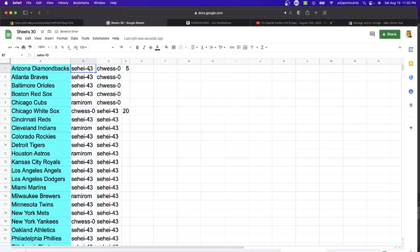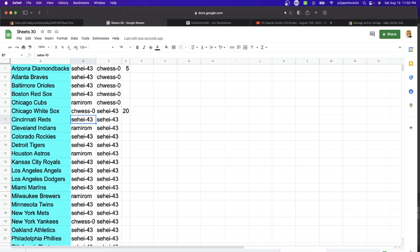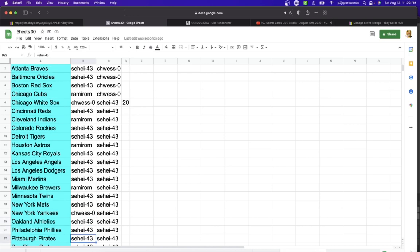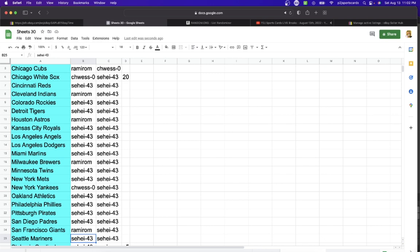43 down: Backs, Braves, Orioles, Red Sox. Rom: Cubs, White Sox. 43: Reds. Rom: Indians. 43: Rockies, Tigers. Rom: Astros. 43: Royals, Angels, Dodgers, Marlins. Rom: Brewers. 43: Twins, Mets. Zero: Yankees. 43: Athletics, Phillies, Pirates, Padres.